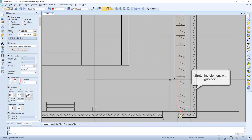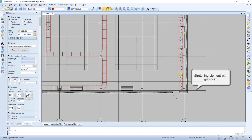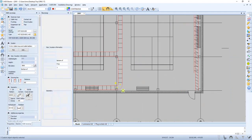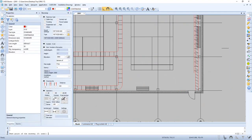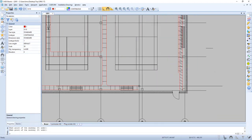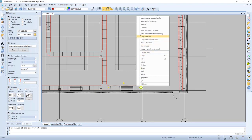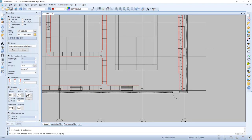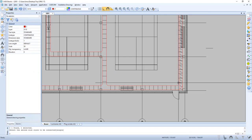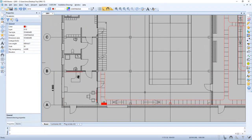It is possible to stretch elements with a grip point. You can also add by pushing the plus button. Now we can push Connect, and now we have connected our network.